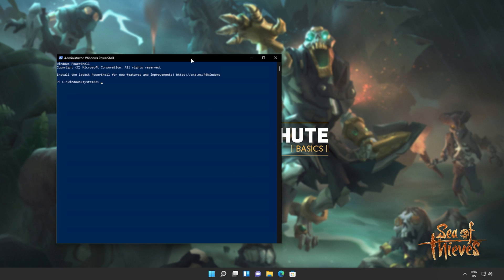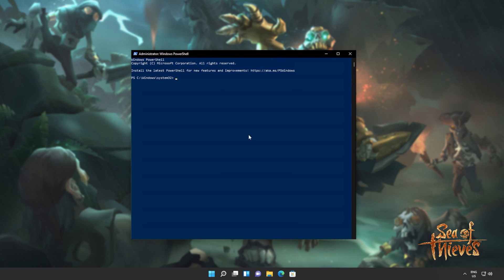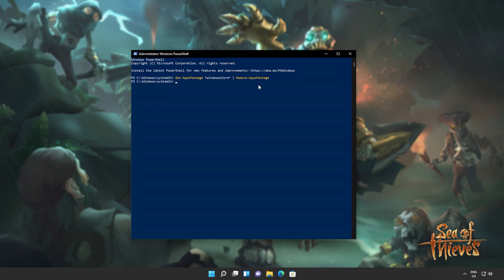Click yes when prompted for admin, and inside of here, I'll simply copy and paste the command from the description down below. Get AppX Package, everything by the name of Windows Store, remove AppX Package. Hit Enter and wait for this command to run through.